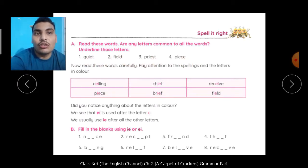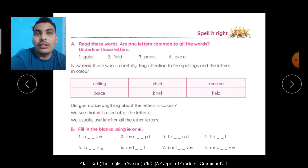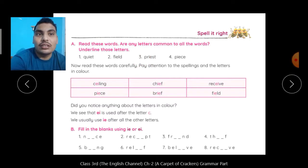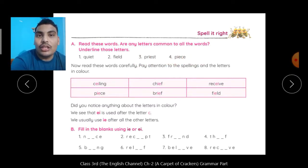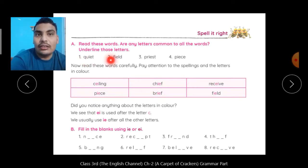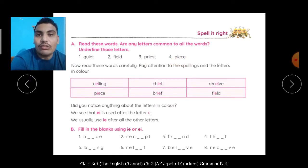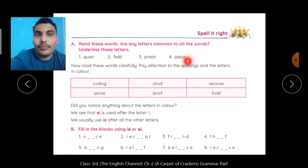सभी words के अंदर कुछ letters common दिये हैं. जैसे Q-U-I-E-T — Quite. F-I-E-L-D — Field. P-R-I-E-S-T — Priest. And P-I-E-C-E — Peace. तो यहाँ पर देखें, two letters आपको मिले हैं — I, E. और यहाँ पर भी I-E, और Peace में भी I-E. तो I-E जो letters हैं सभी words में common हैं, तो आपको इन्हें underline करना है.